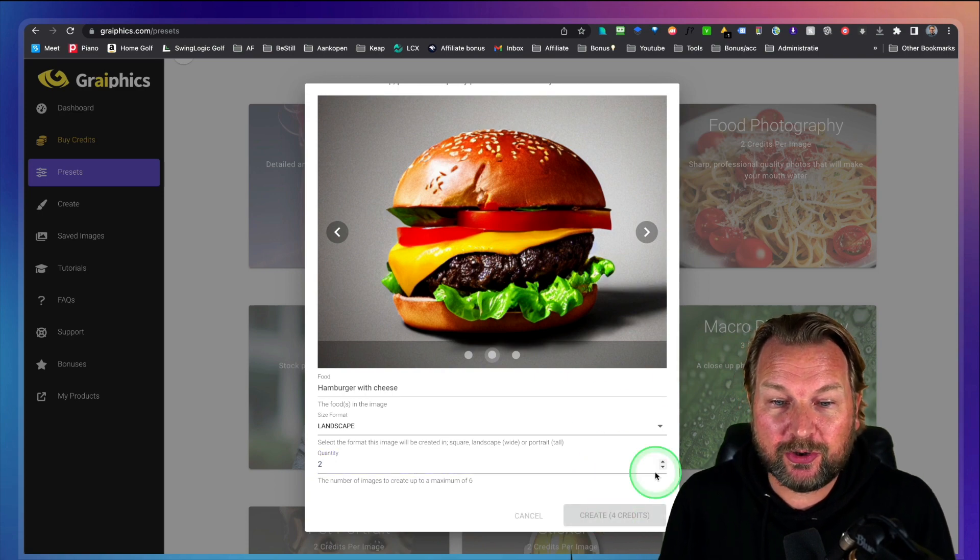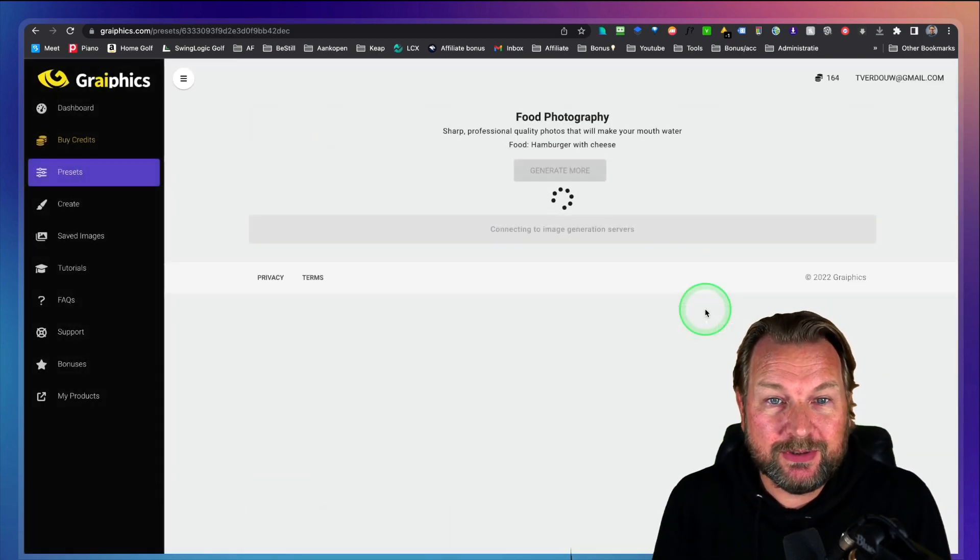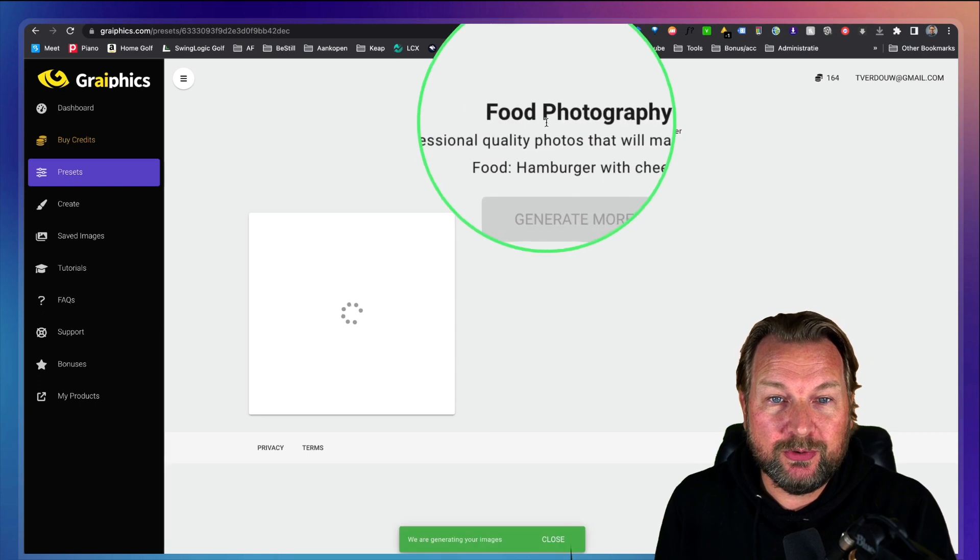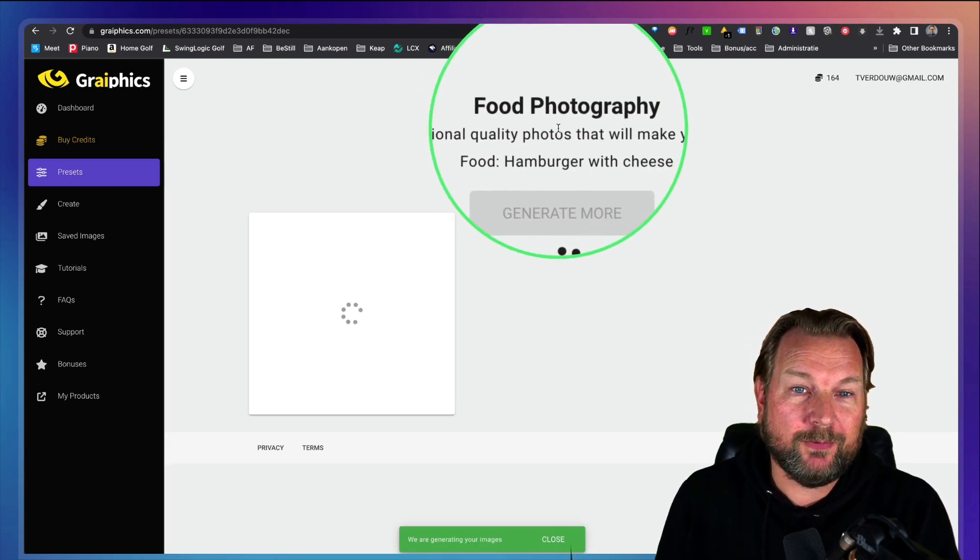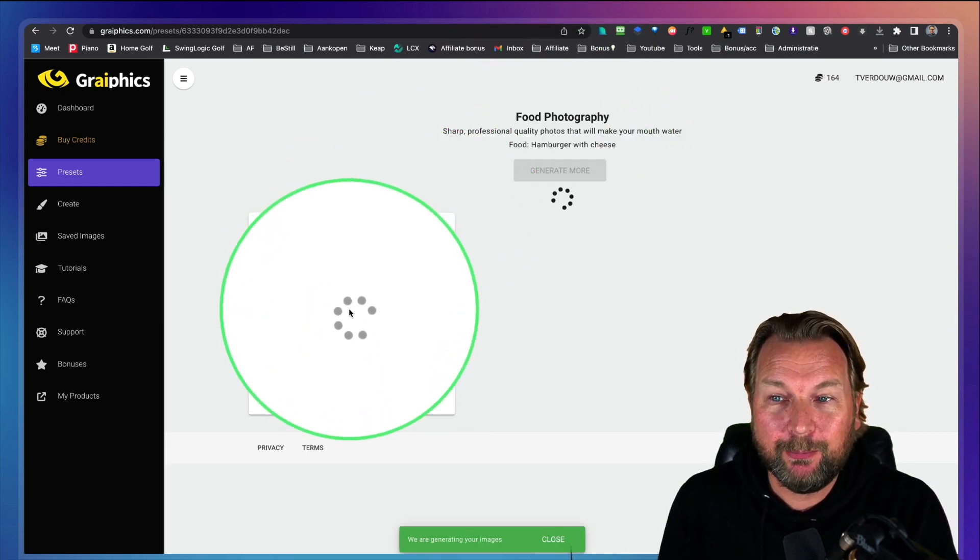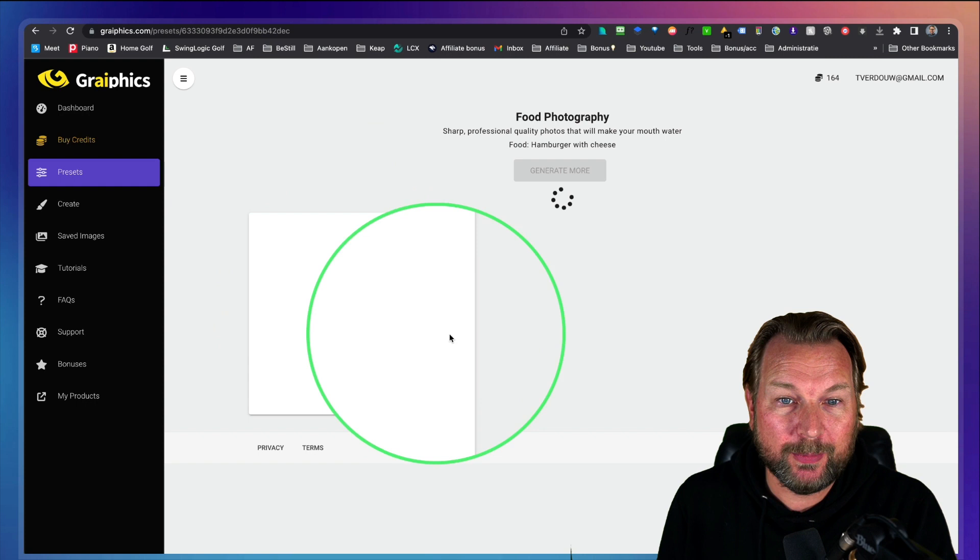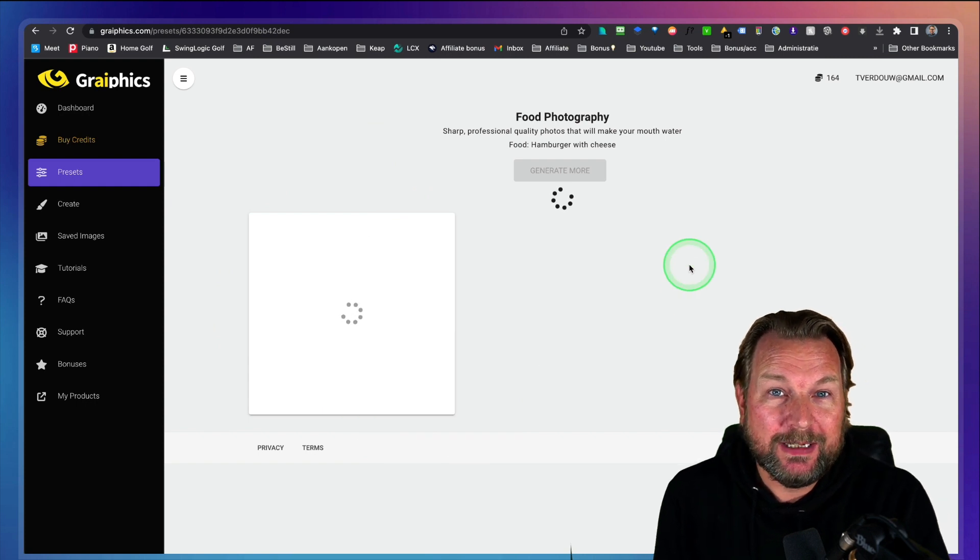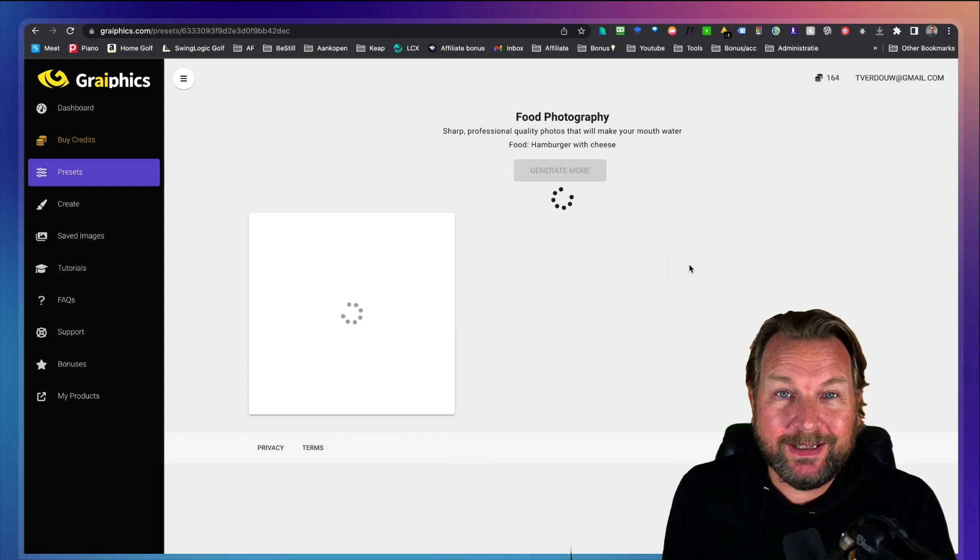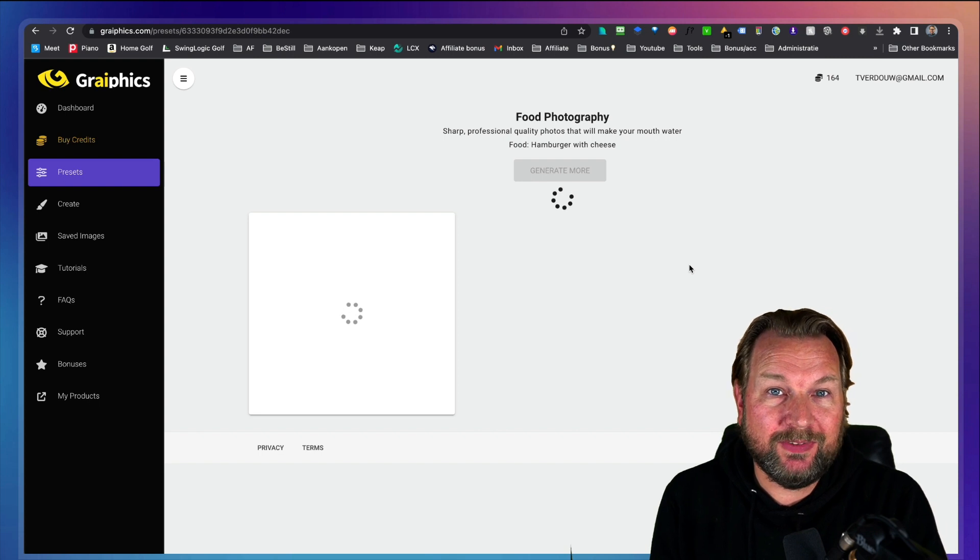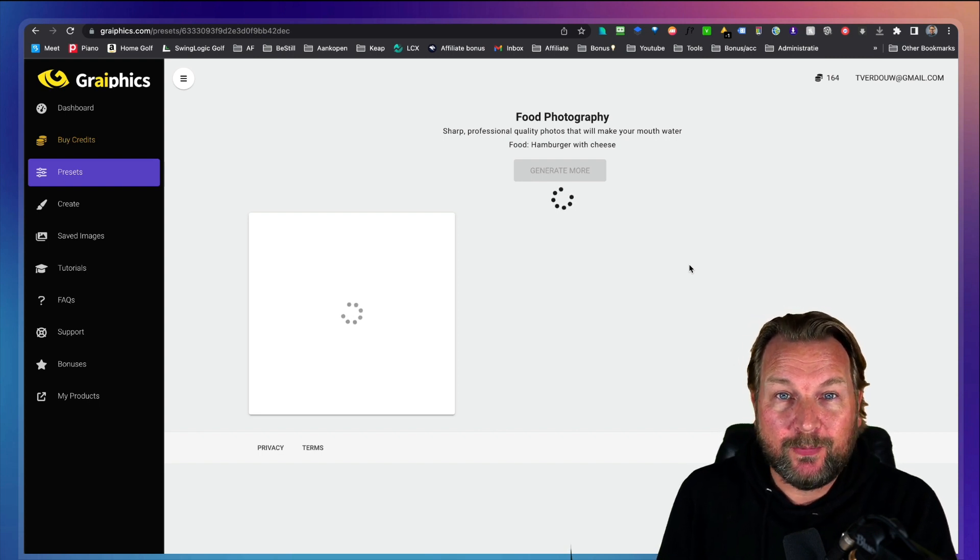So when I click on create, my images right now, it's going to create food photography for me. It's going to create these hamburgers here for me. So right now in the back end, these images are being created by the artificial intelligent engine for you.